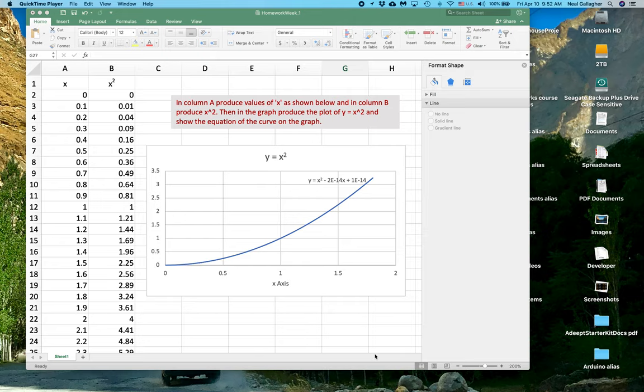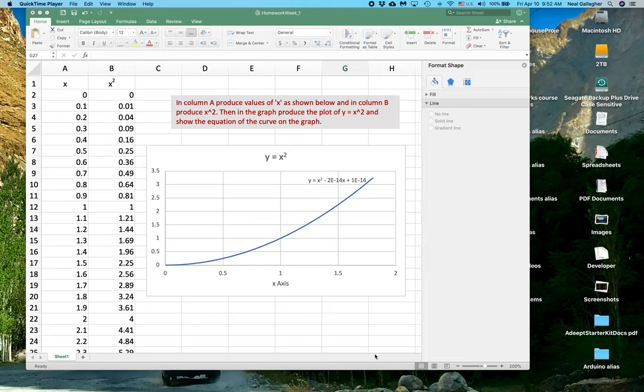I'm going to describe this Excel homework problem that I want you all to work on. I think it's pretty straightforward and shouldn't take you too long.